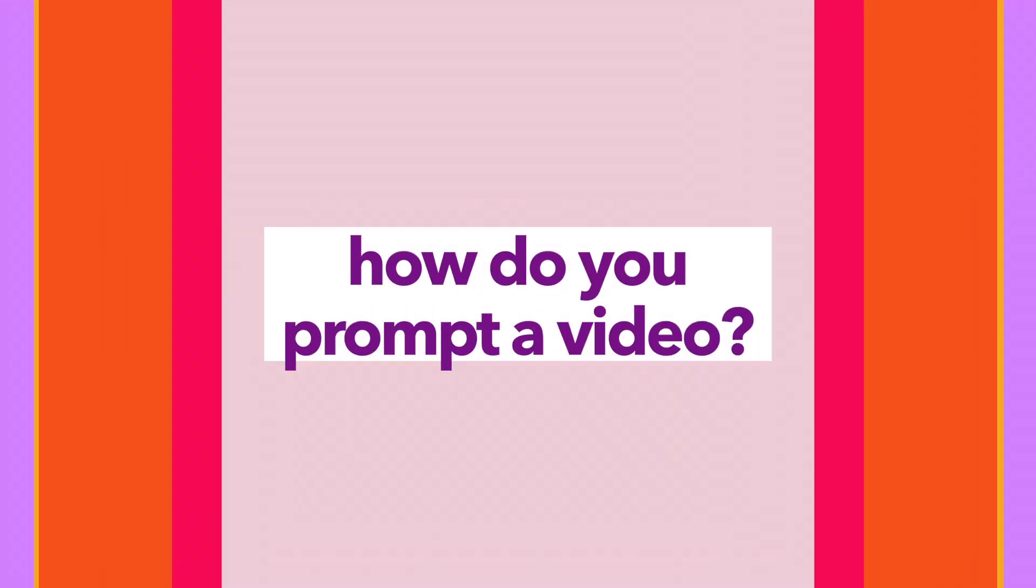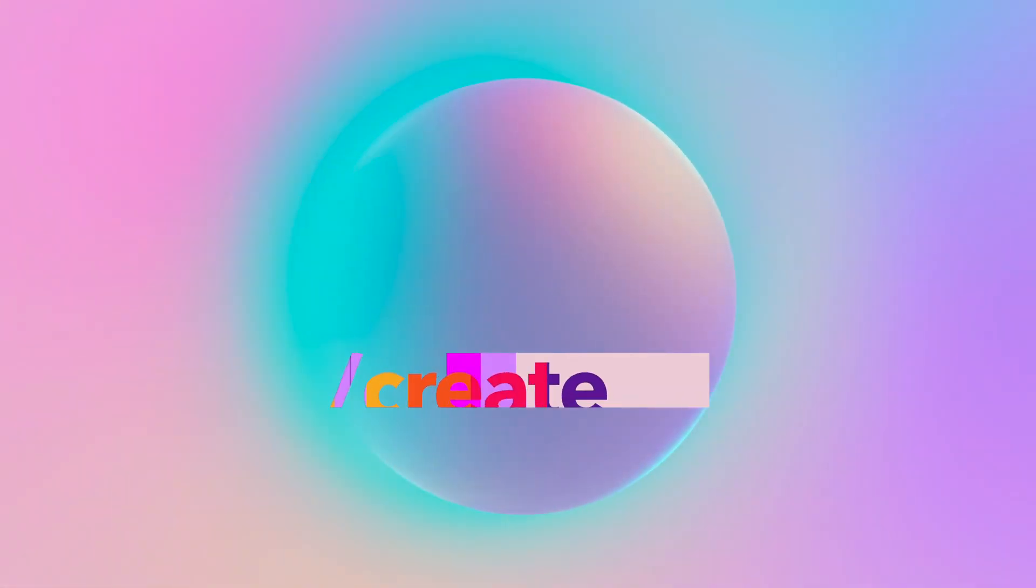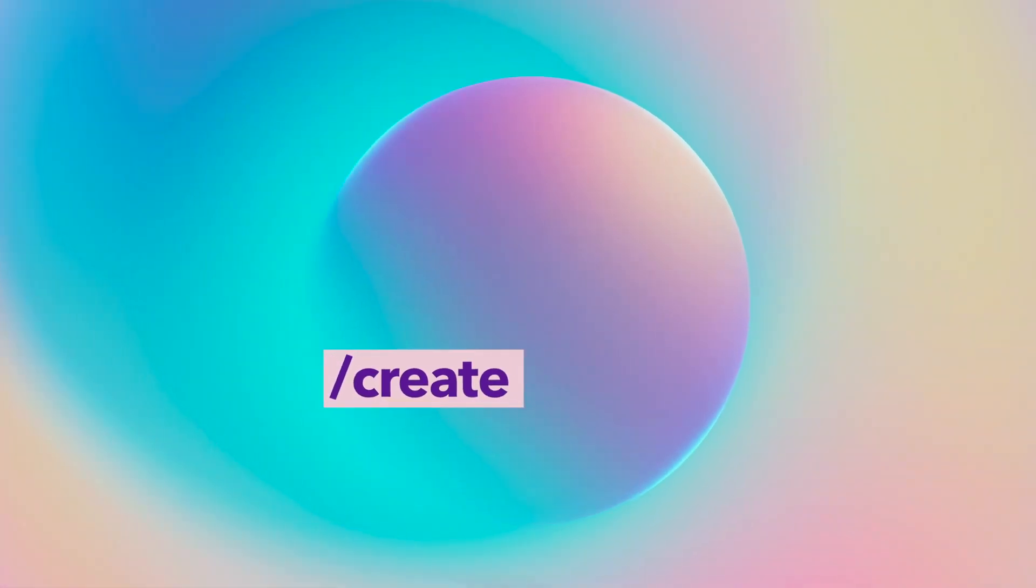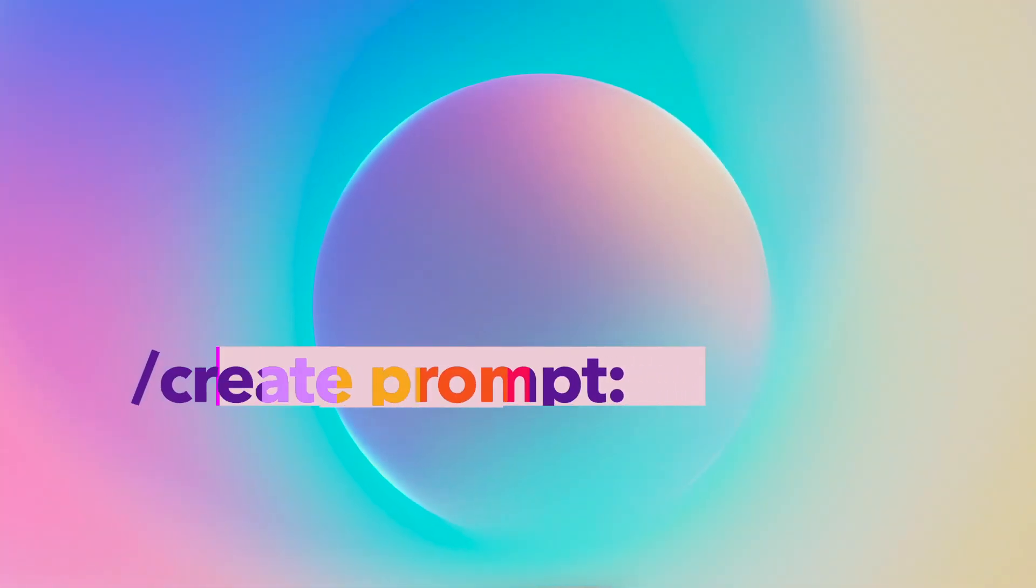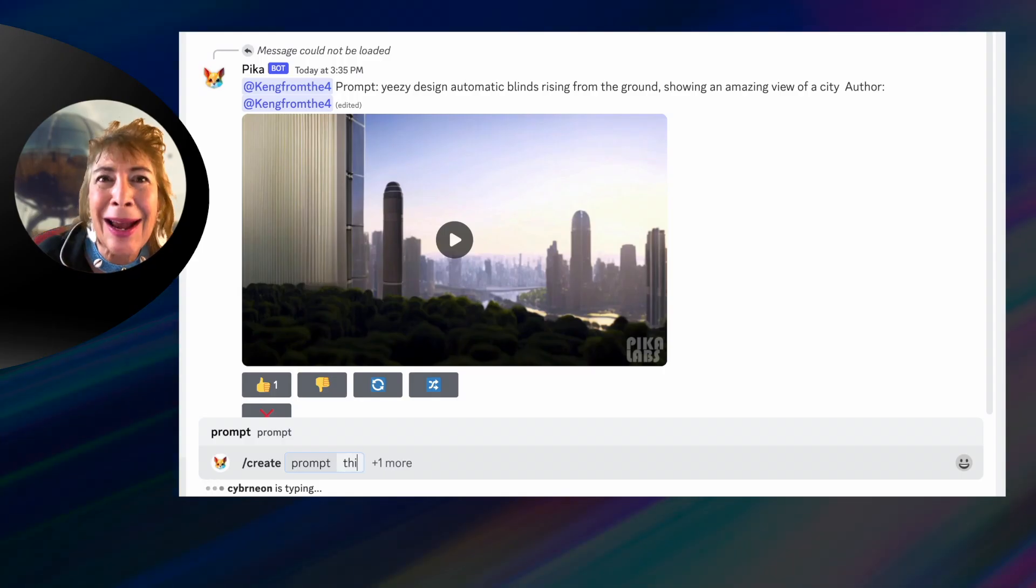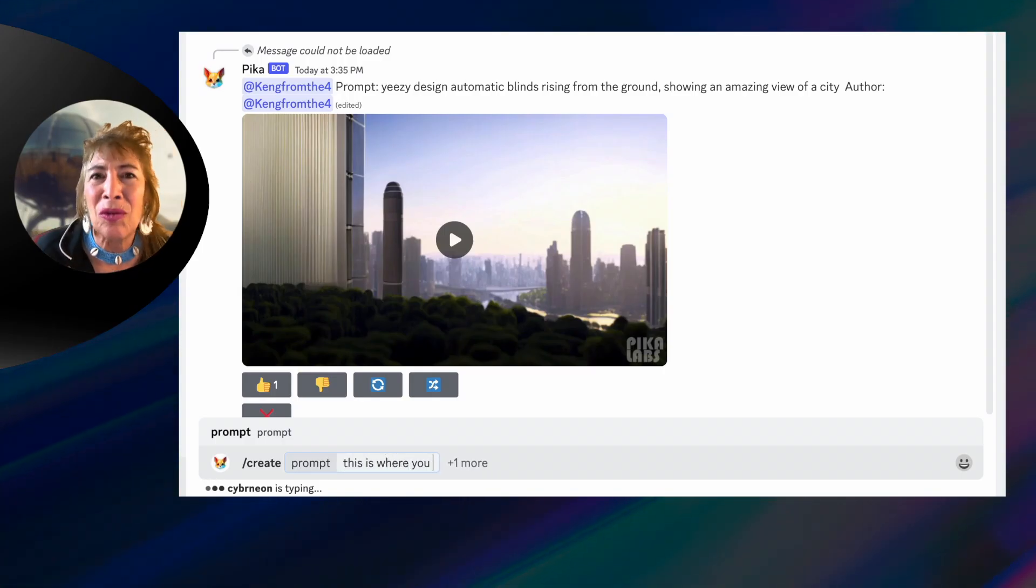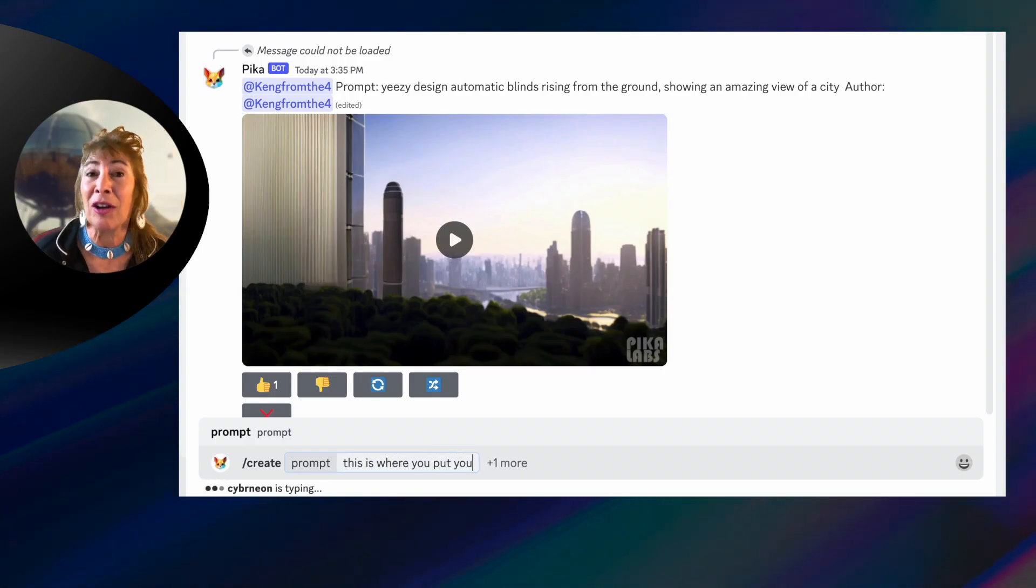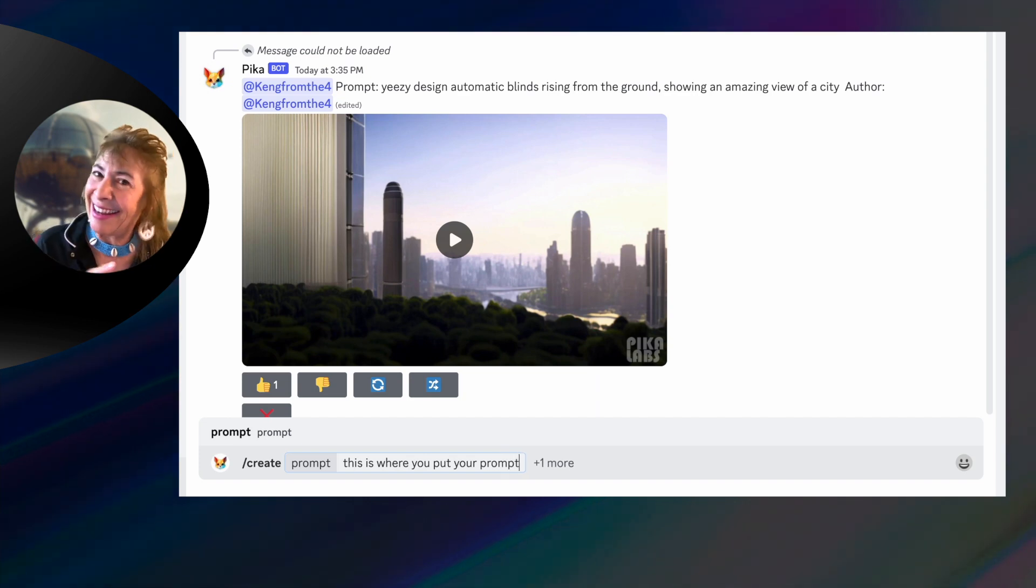How do you prompt a video? Backslash create. What will pop up is prompt. So what the AI is saying to you is give me a prompt. Whatever you tell me to do is what I'm going to try to create for you based on the data that I have in my databases.